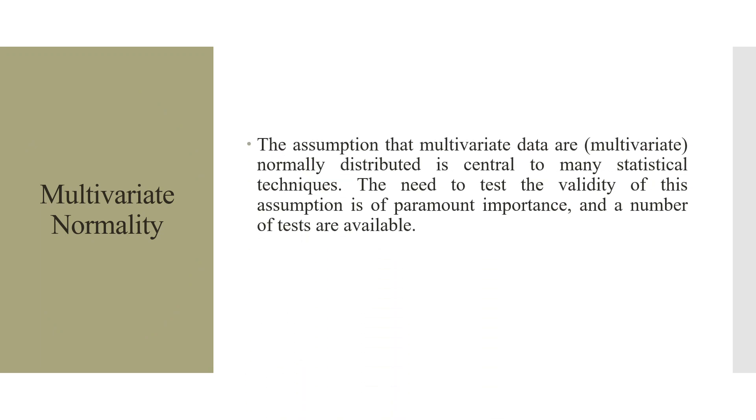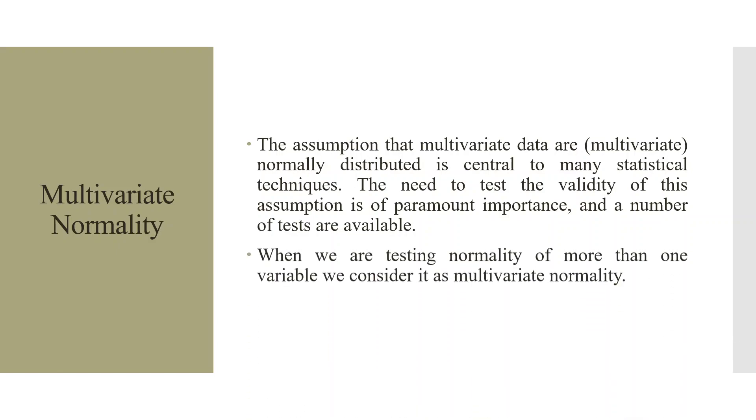The assumption that multivariate data are normally distributed is central to many statistical techniques. The need to test the validity of this assumption is of paramount importance and a number of tests are available.